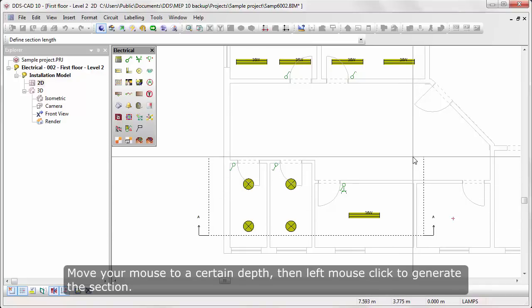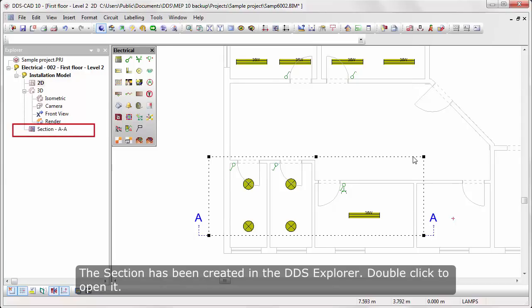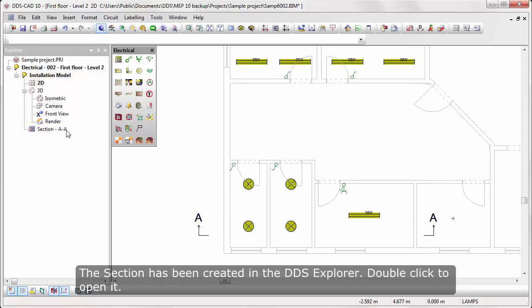Move your mouse to a certain depth, then left-mouse-click to generate the section. The section has been created in DDS Explorer. Double-click to open it.